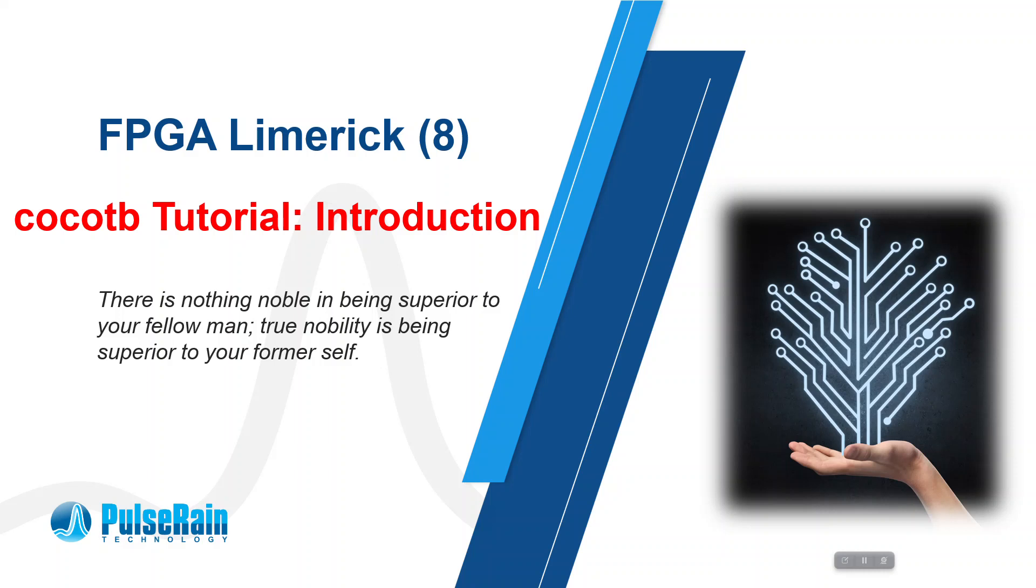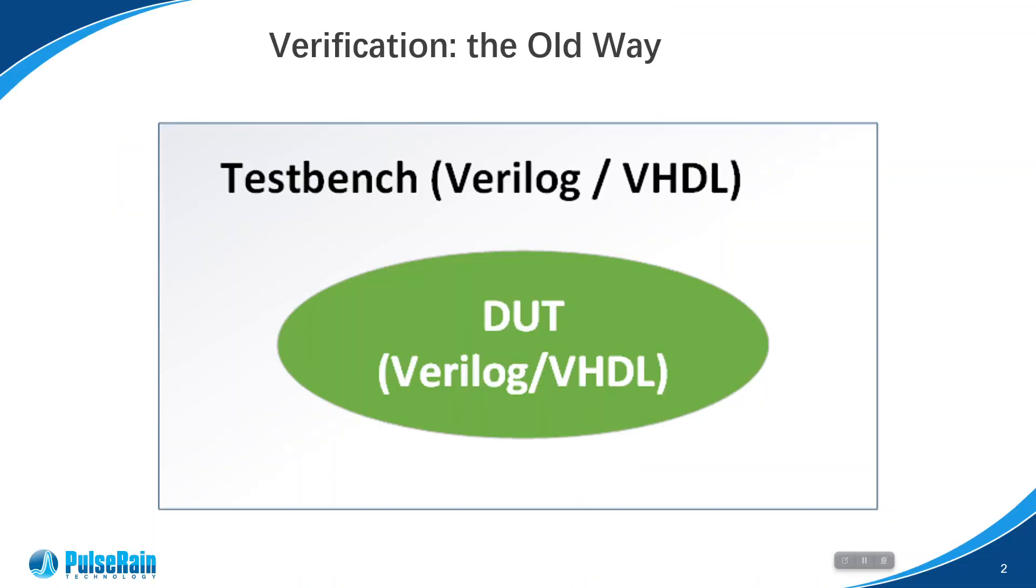To show why we choose CocoTB for verification, let's visit other possible options. The first one is the old-fashioned way where people use either Verilog or VHDL to make both design and verification. As of today, a lot of companies still do things like this.